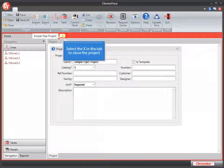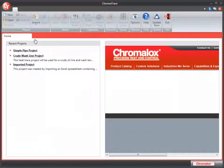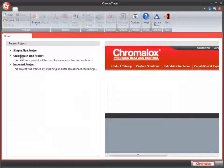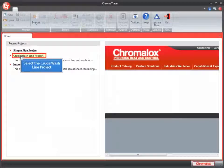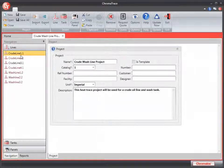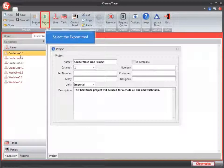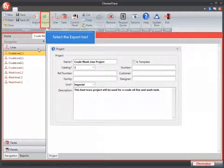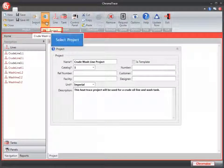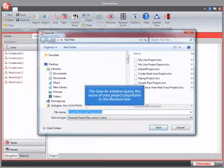Let's close this project out and look at exporting one of our projects. Let's open up this crude wash line project. And now you'll see that we have our Export button available. We can click the Export button and choose Project.